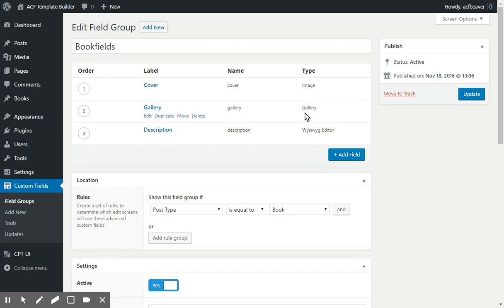Obviously, it's a pro version because there is no gallery in the free version, but you can use any type of field you need.